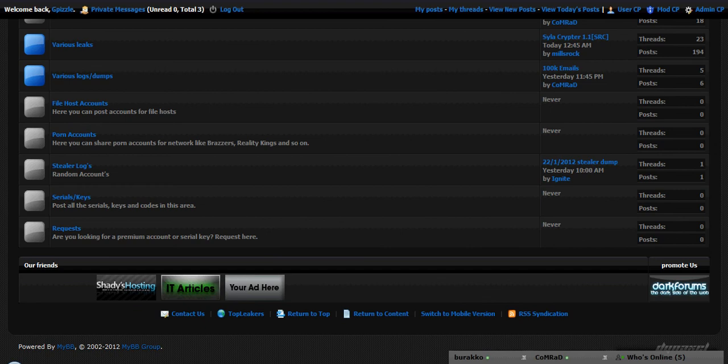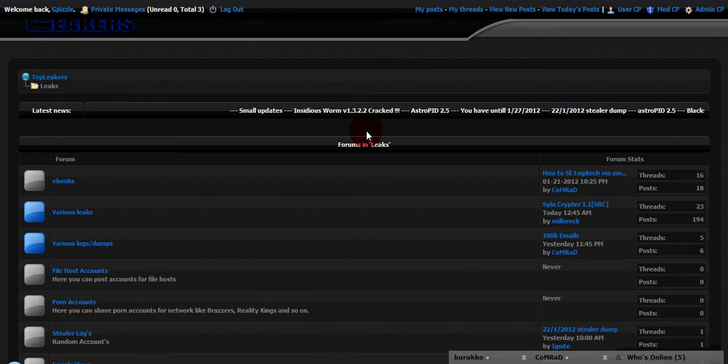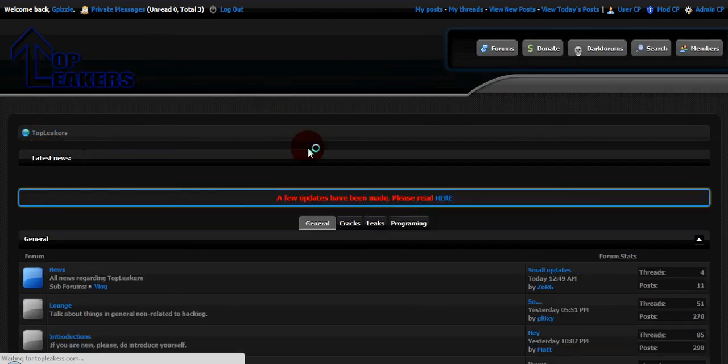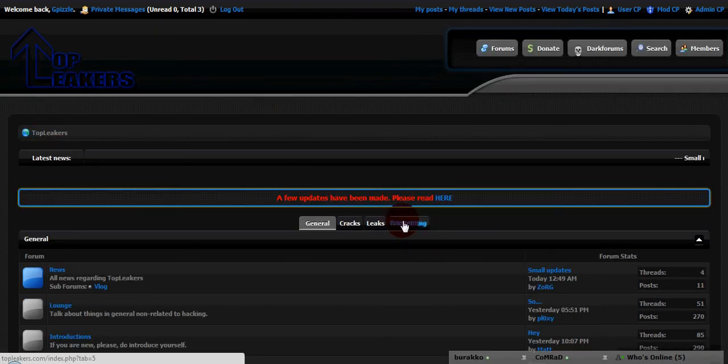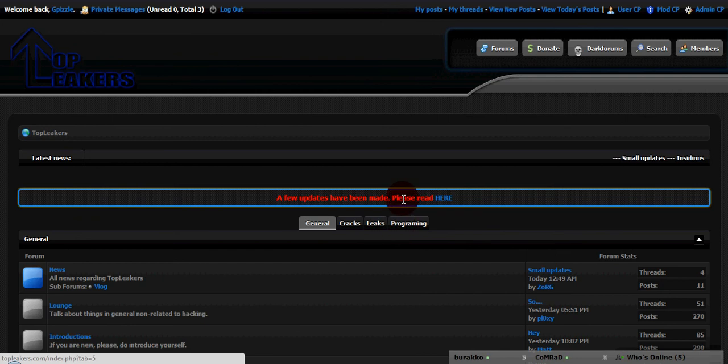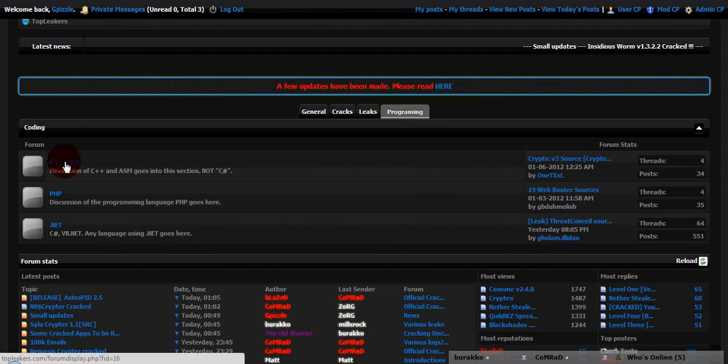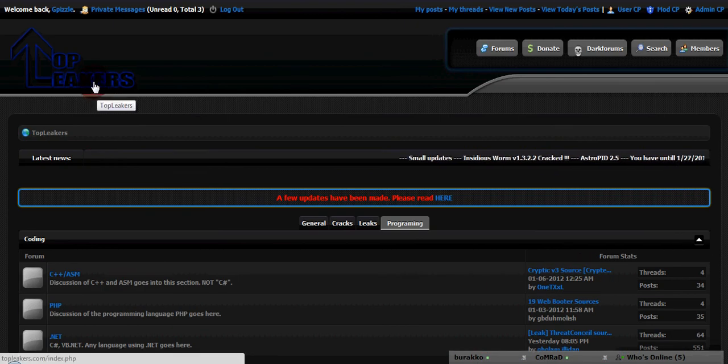What else do we have to offer you guys? Programs, or programming. If you're a programmer savvy, come here, show us what you got. Maybe make something for the site, who knows. Could be quite popular.